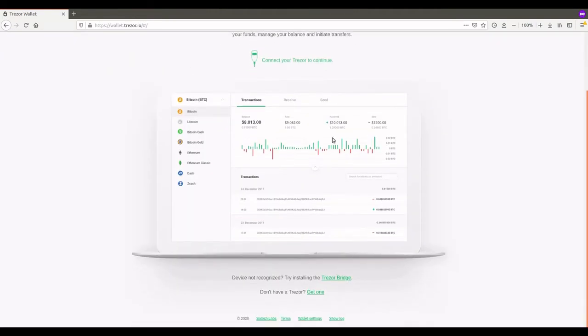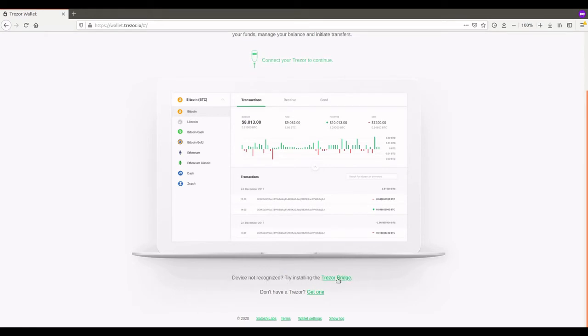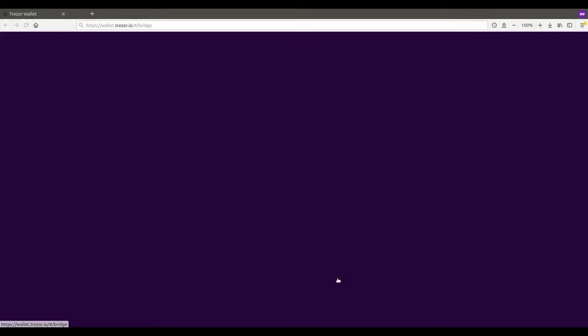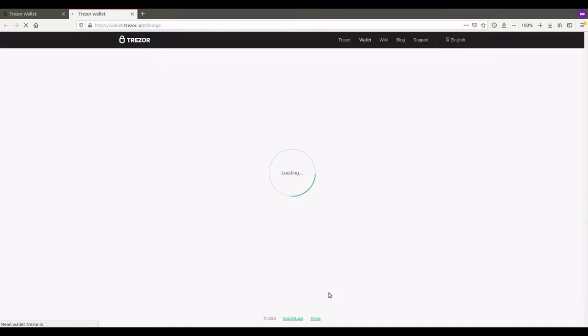Now you're going to scroll all the way down to this line right here, Trezor not recognized, try installing the Trezor Bridge. You're going to click on Trezor Bridge. That will bring you to this page.